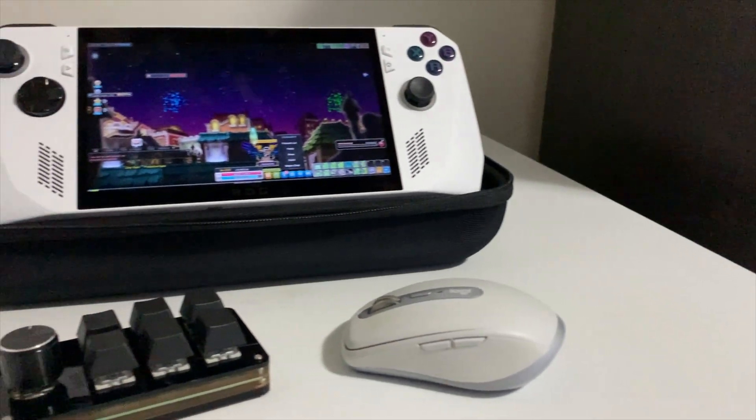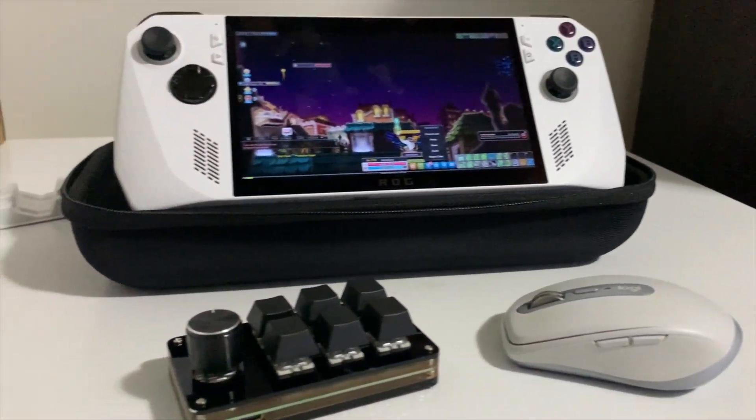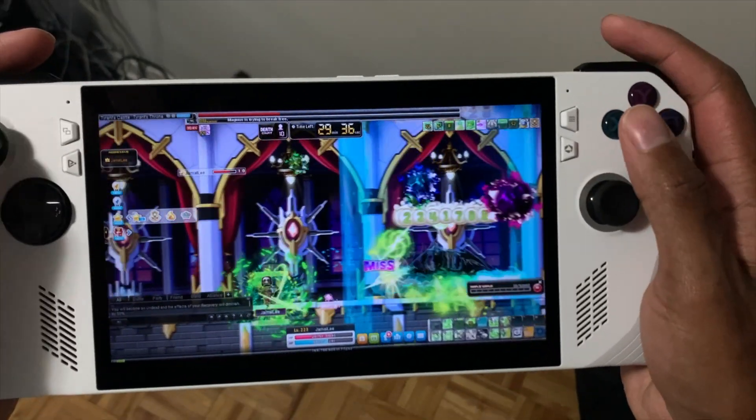Alright, what's good everyone? In this video I'm going to be talking about playing MapleStory on the ROG Ally. Let's get into it.